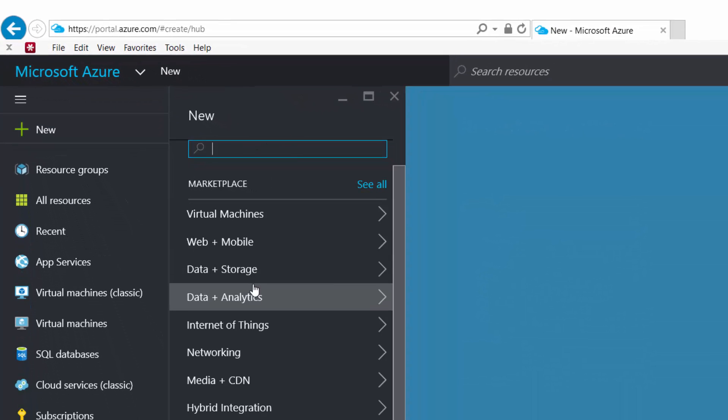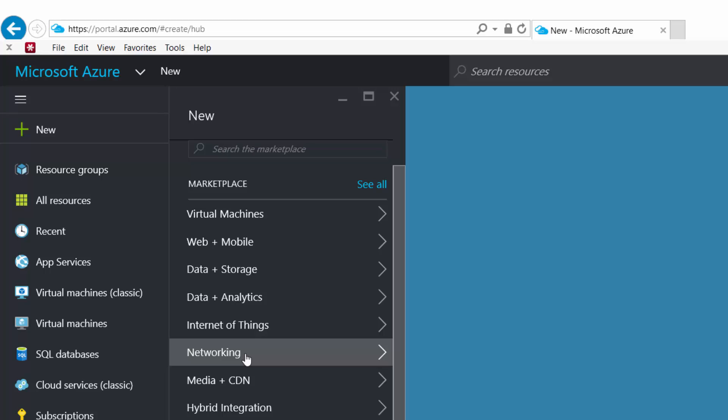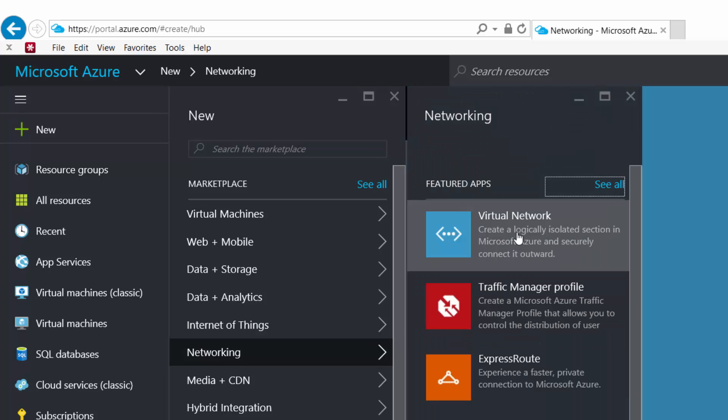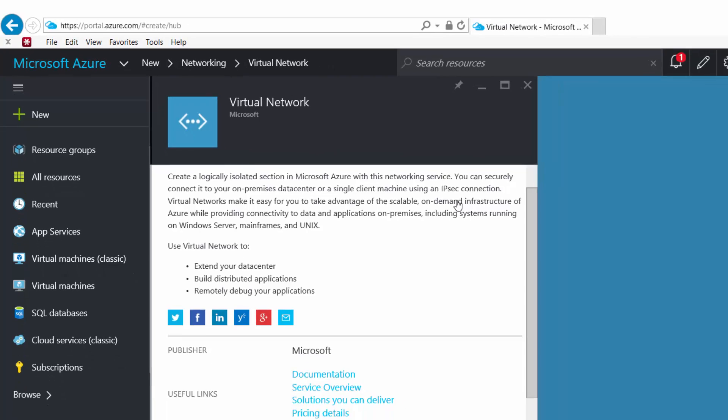It'll open up this next panel and I choose networking. At this point, I'm going to choose virtual network.